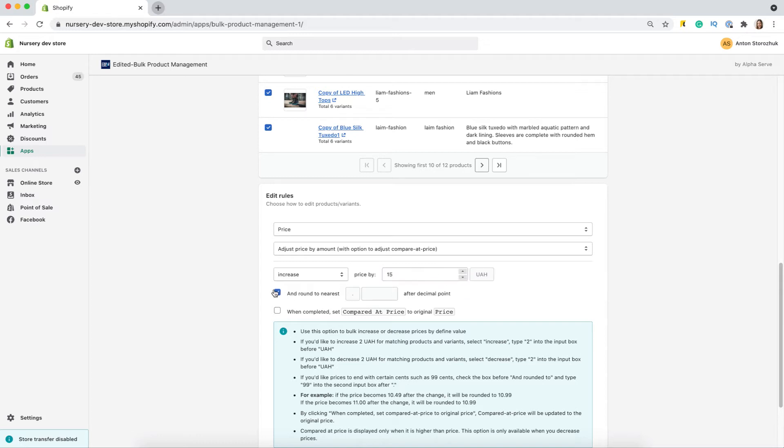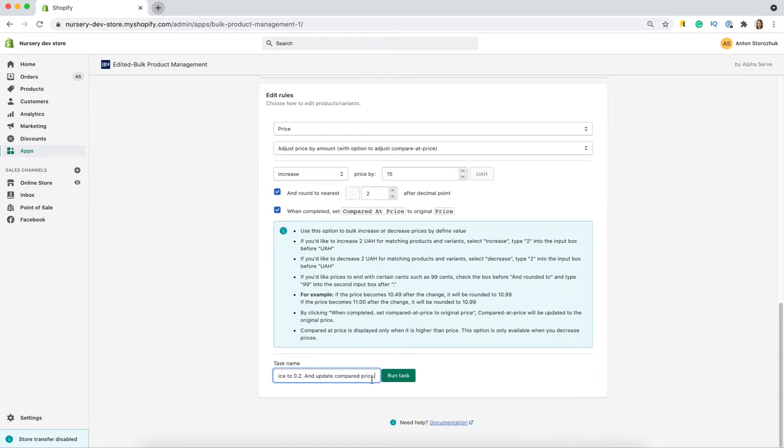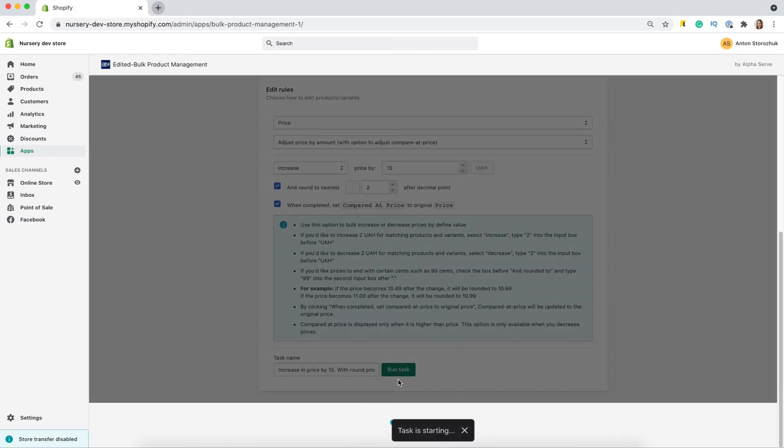I'm selecting these settings, together with a mark to round the price up to 2 decimals, and what is very useful to change the compare at price for the selected items. Let's run the task.